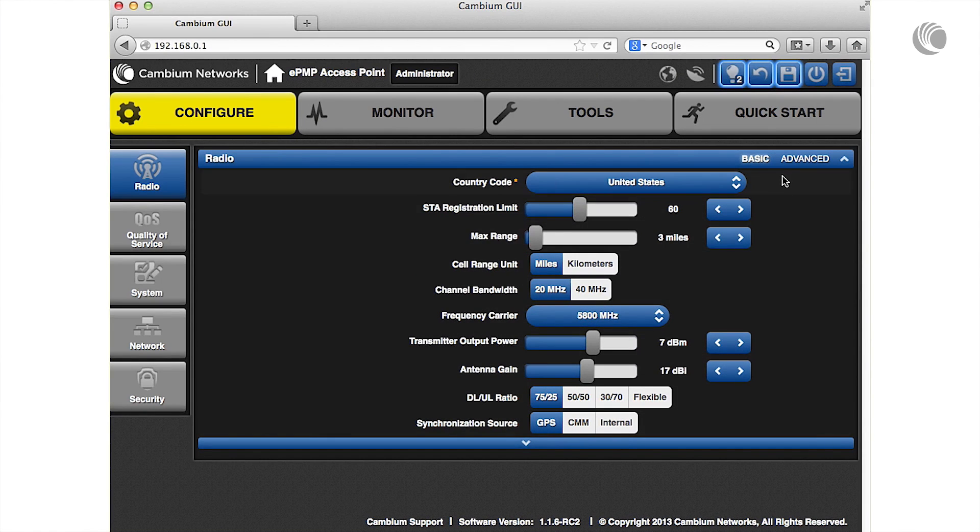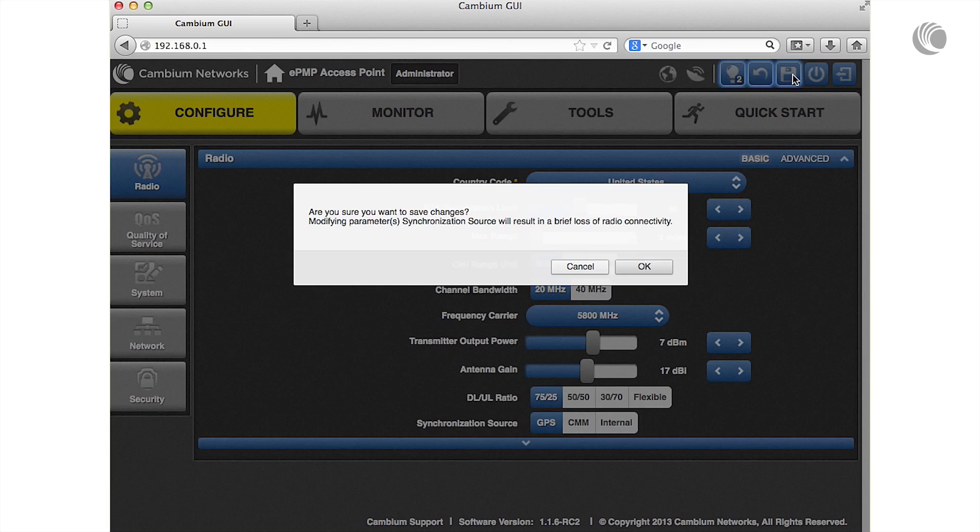Note that the save icon is highlighted indicating that a save is required. Click this icon to commit the changes to the device.